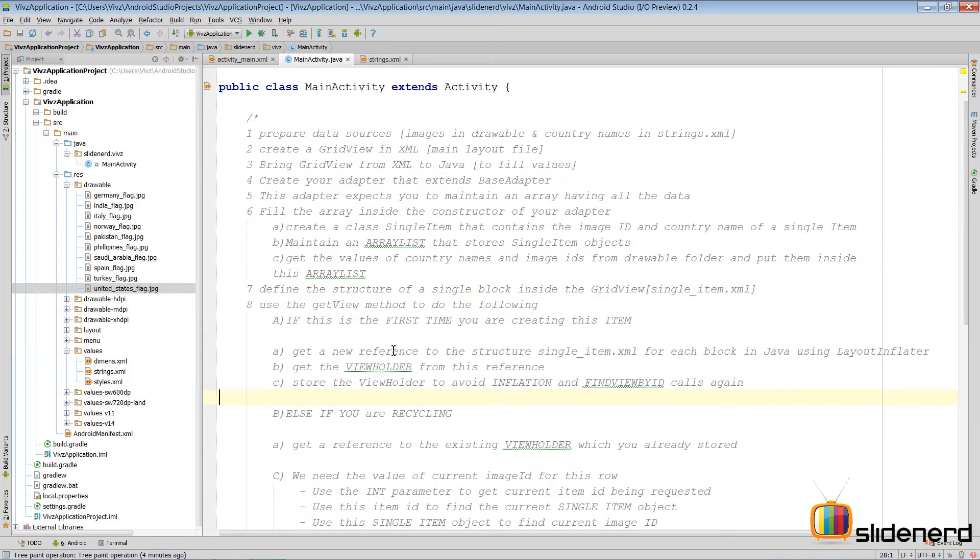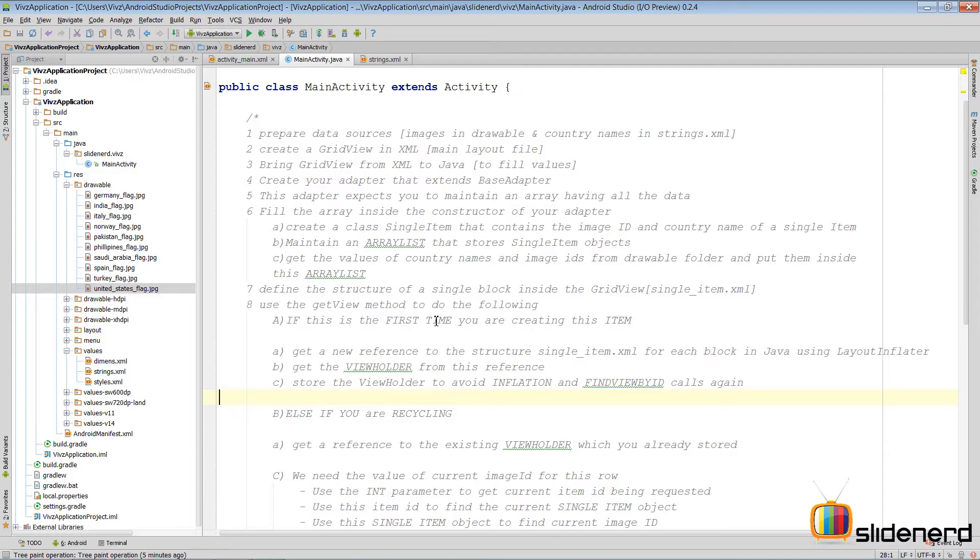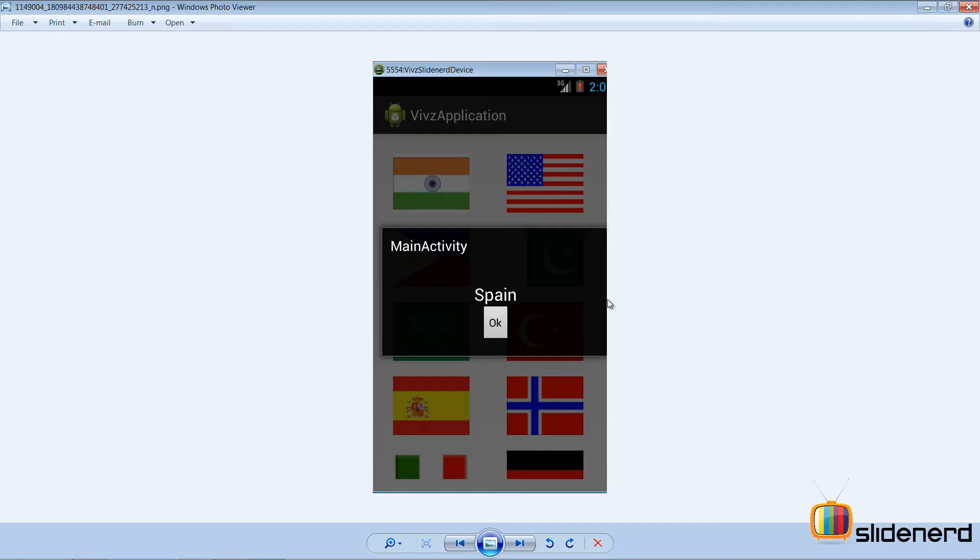Hi folks from SlideNerd, this is Vivs over here. What's up? In this video I'm gonna continue talking about the grid view that we have been talking about from the last video.